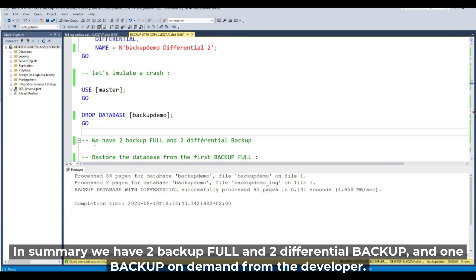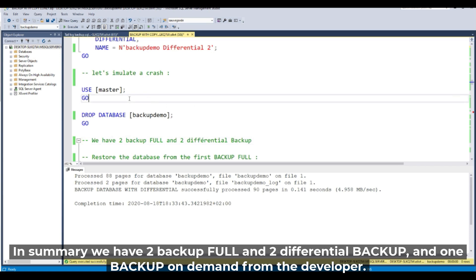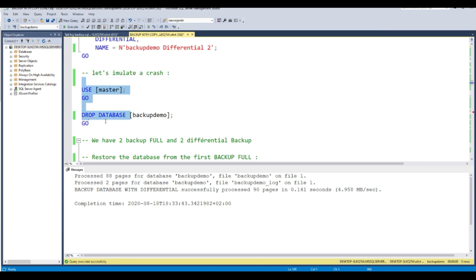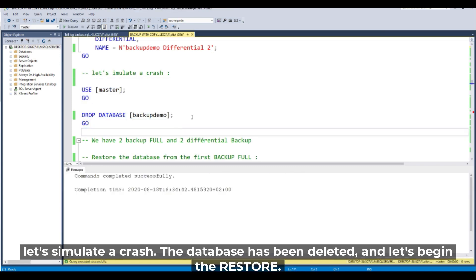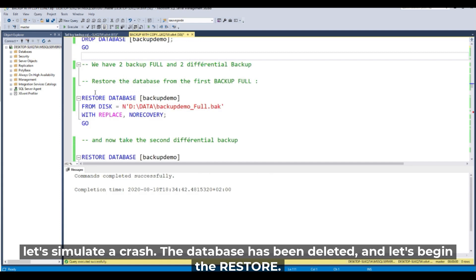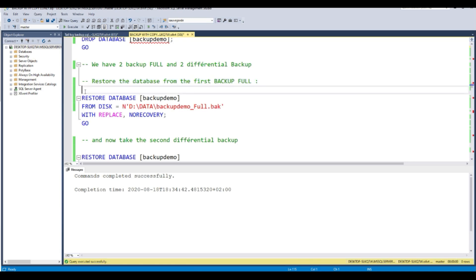In summary, we have two full backups and two differential backups, plus one backup on demand from the developer. Now let's simulate a crash: the database has been deleted. Let's begin the restore from the first full backup.